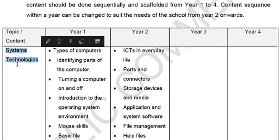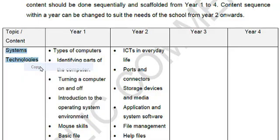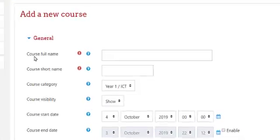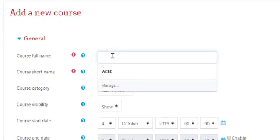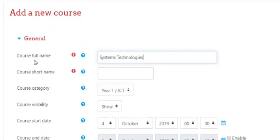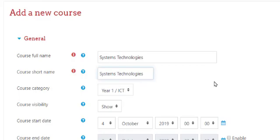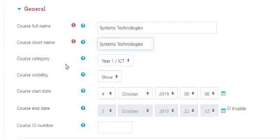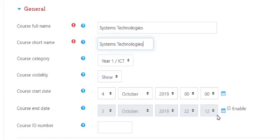You can select it, right-click and copy it, move back to your Moodle site, and in the course full name you can just right-click and paste it in. So our first course full name will be System Technologies. The short name can be the same, just paste it in there. In the course category you'll see that it's year one and it's the ICT subcategory. Course visibility we've already set in our course default settings, so leave it as is. The course start date and course end date — leave these unchecked.